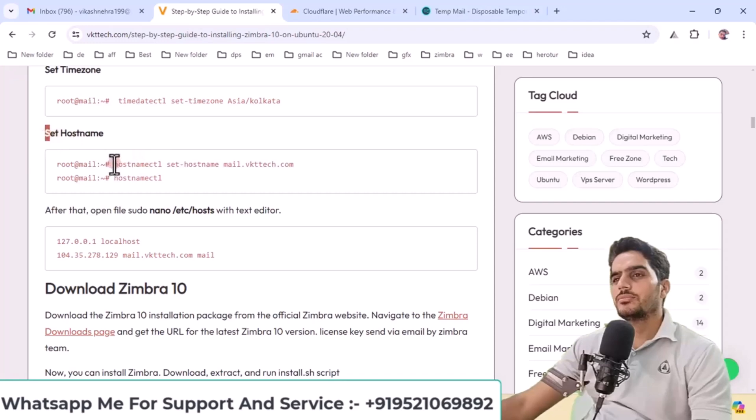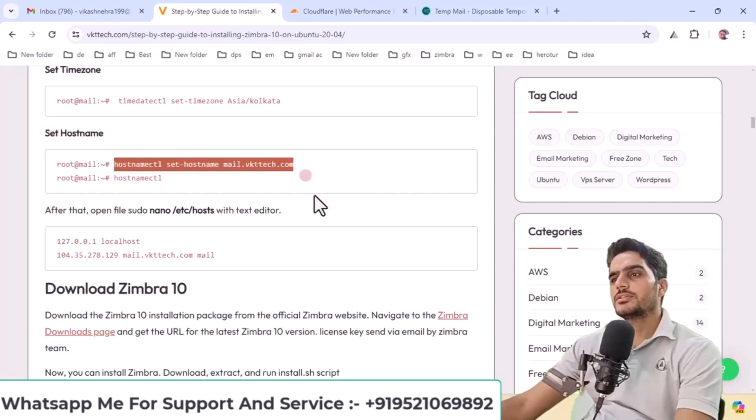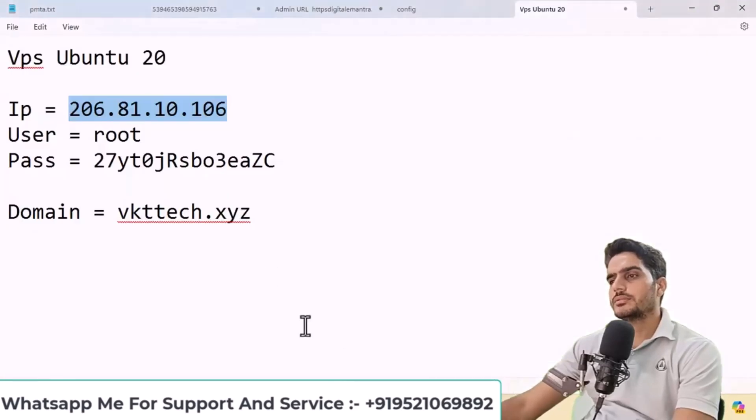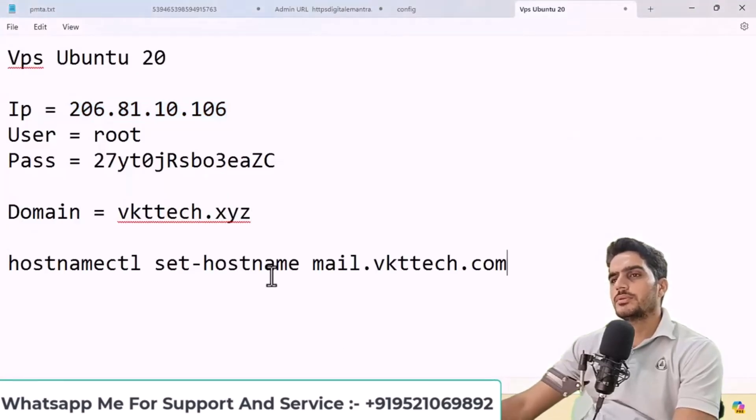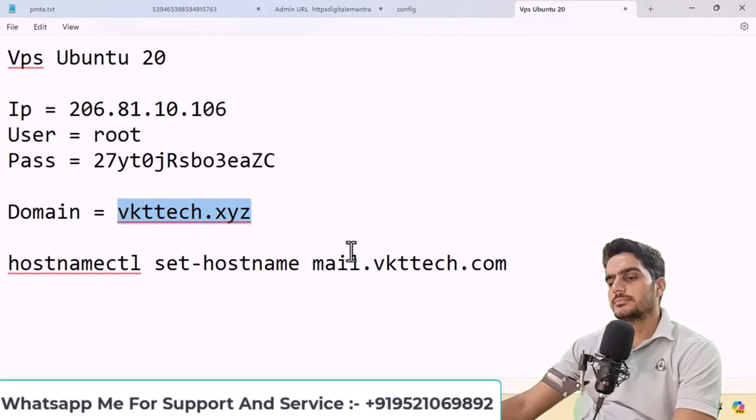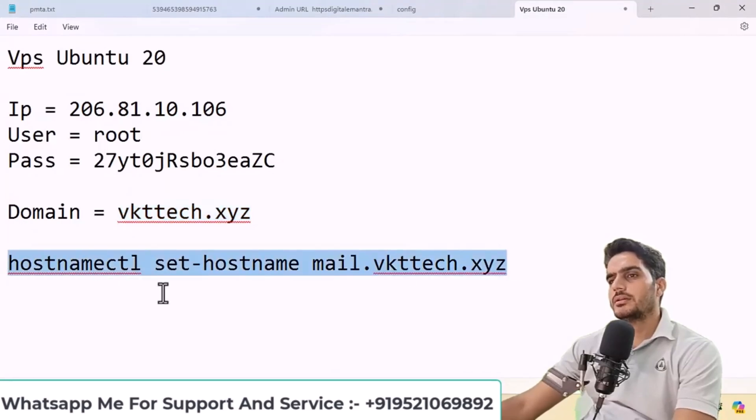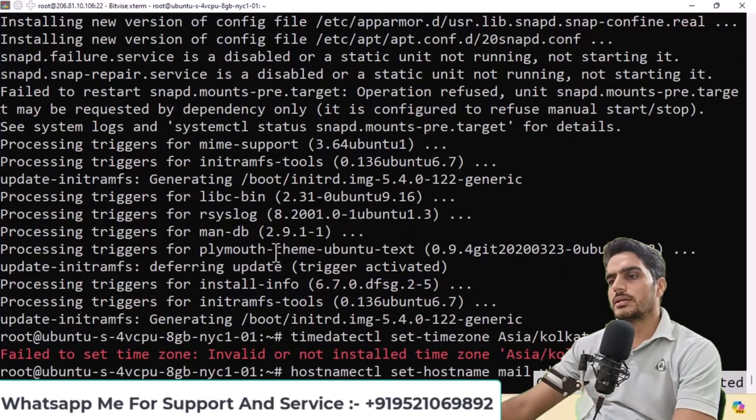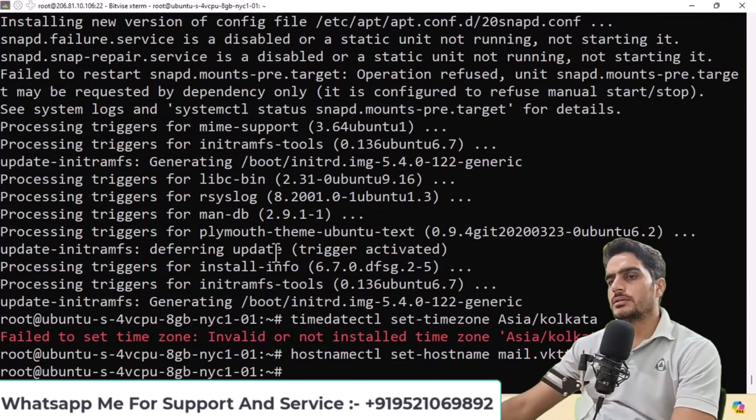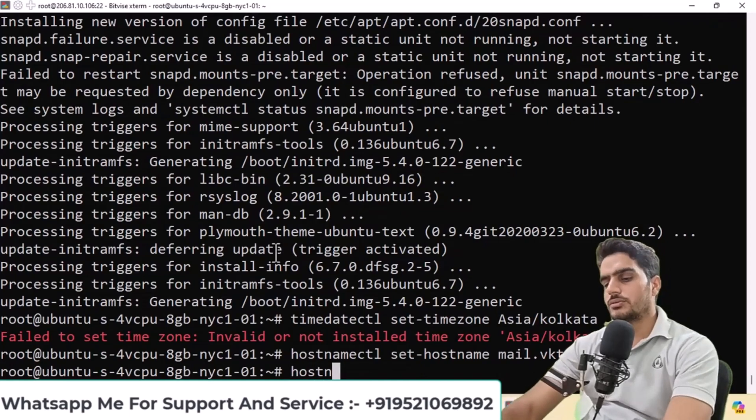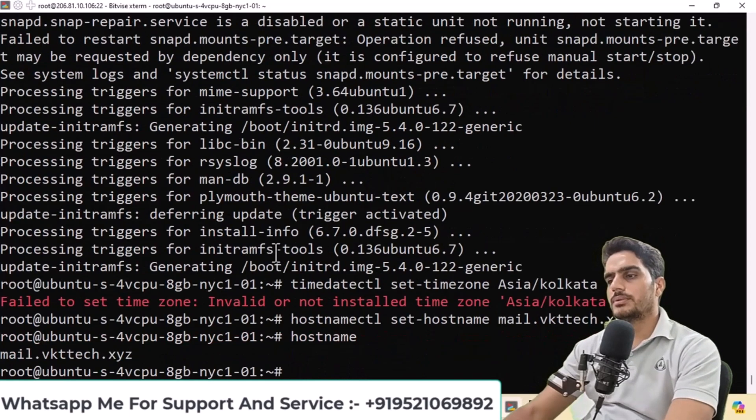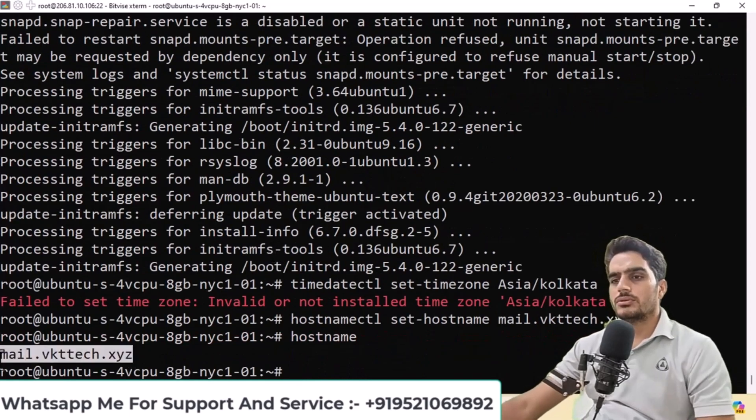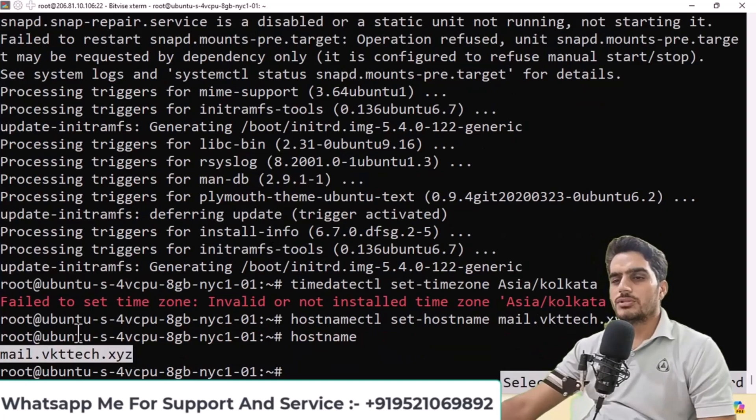Next, we need to set the host name. I'll copy and paste this command, then enter your domain. I'll enter my domain here and copy this command again to paste it. Your host name has been set. When you run the host name command again, you'll see mail.yourdomain.